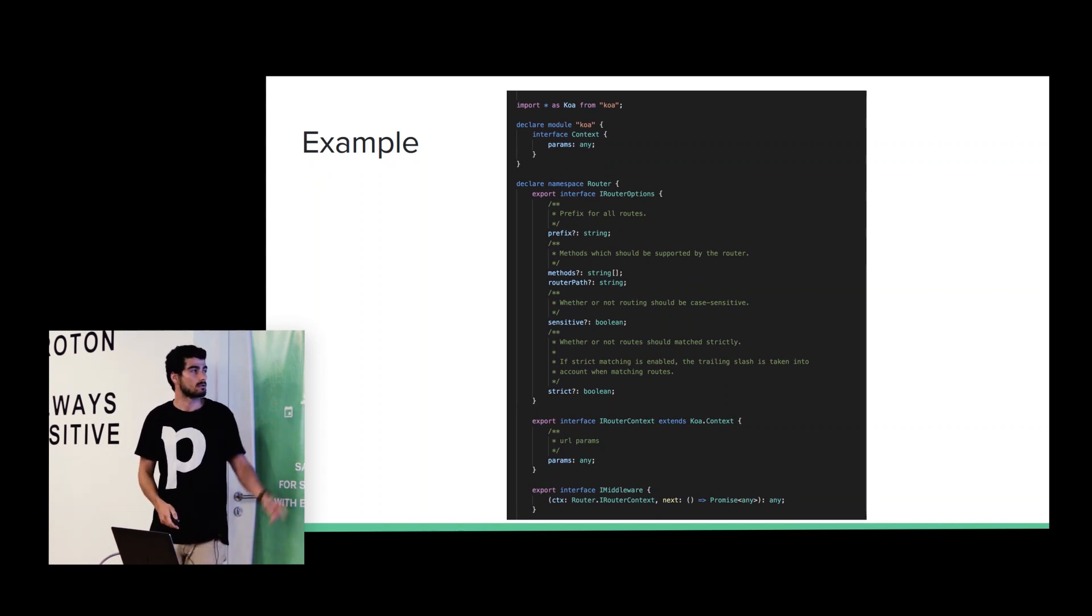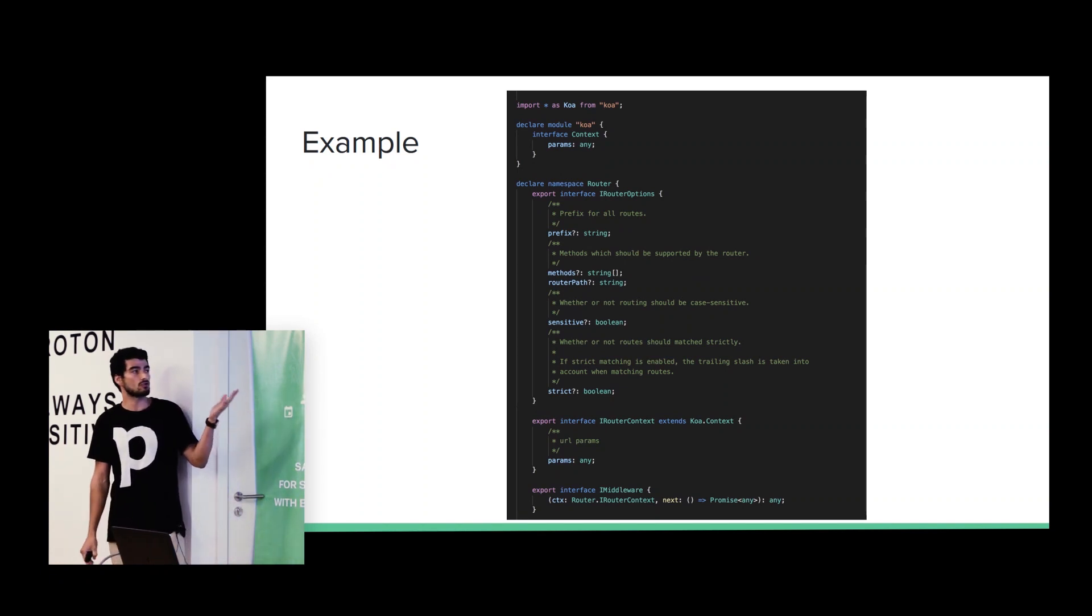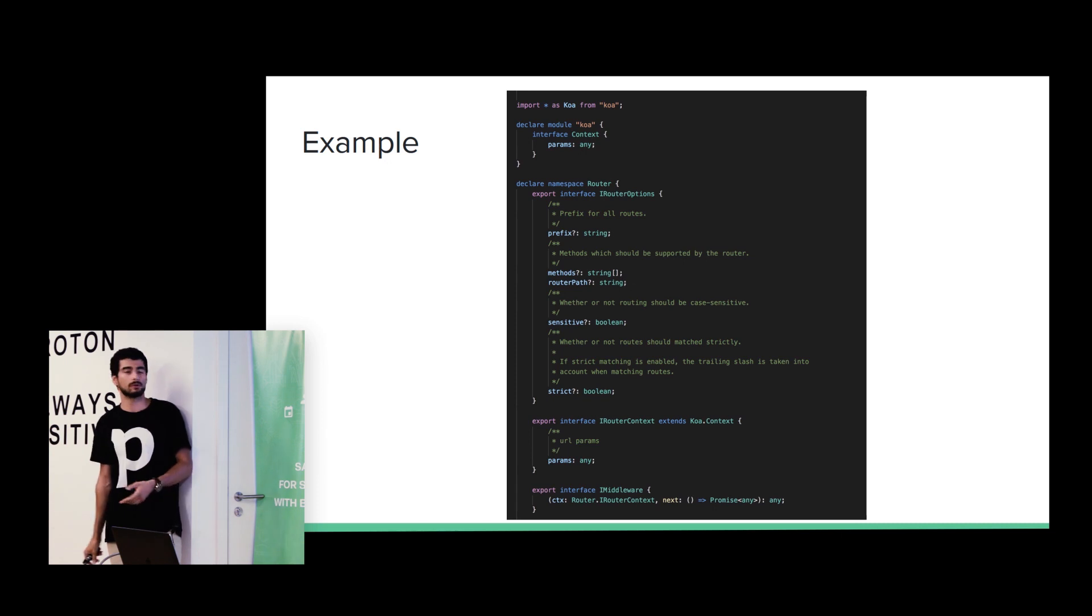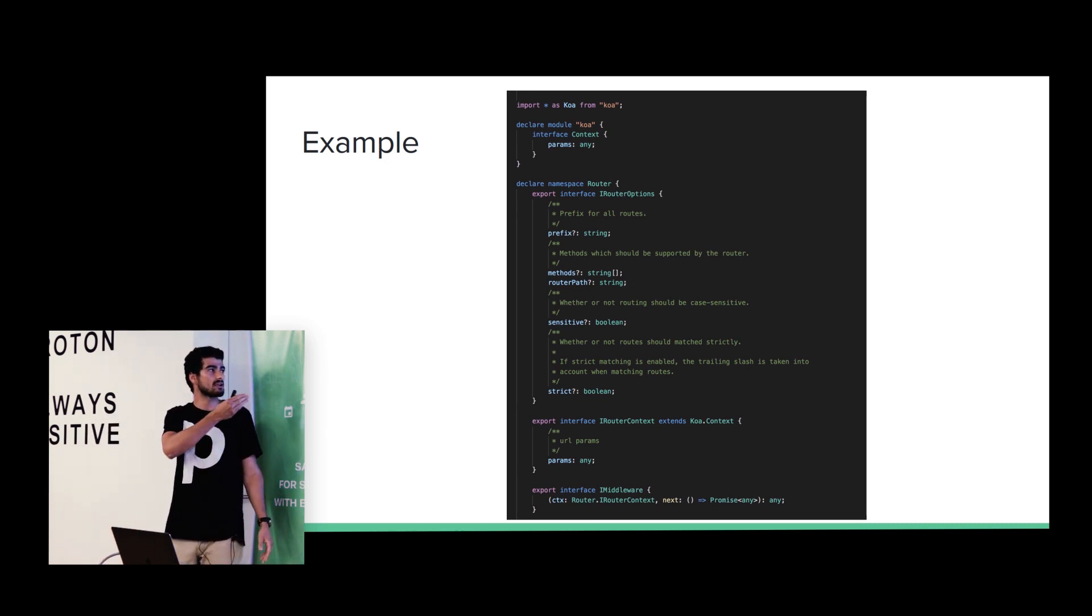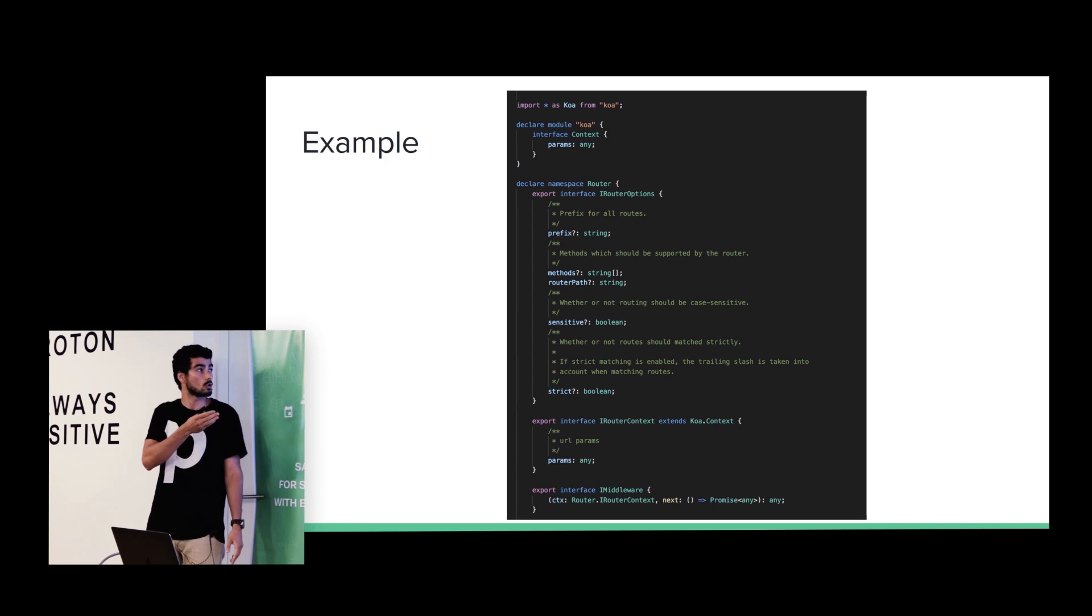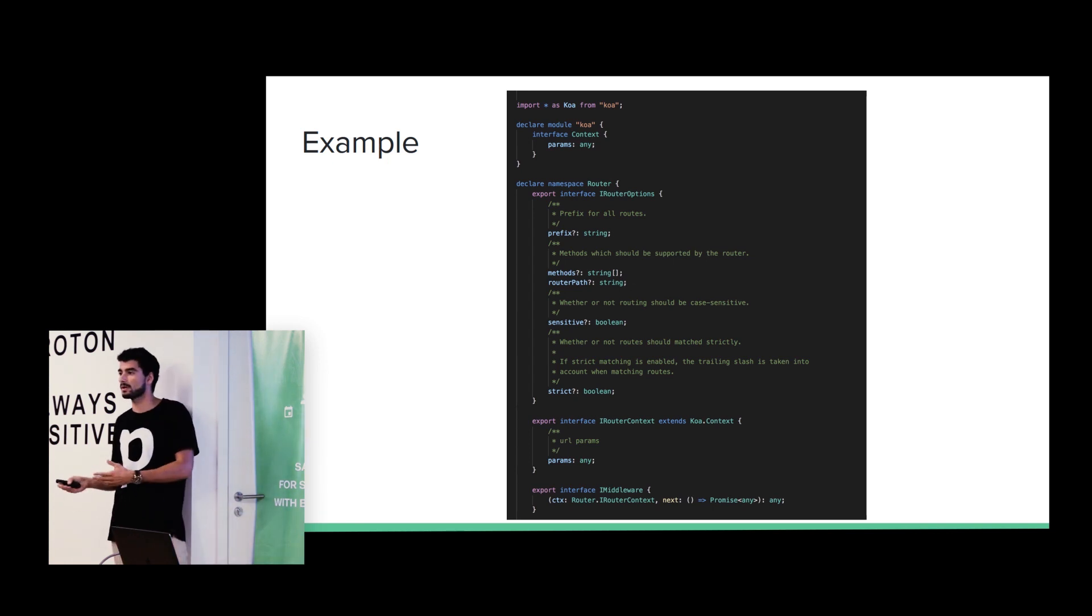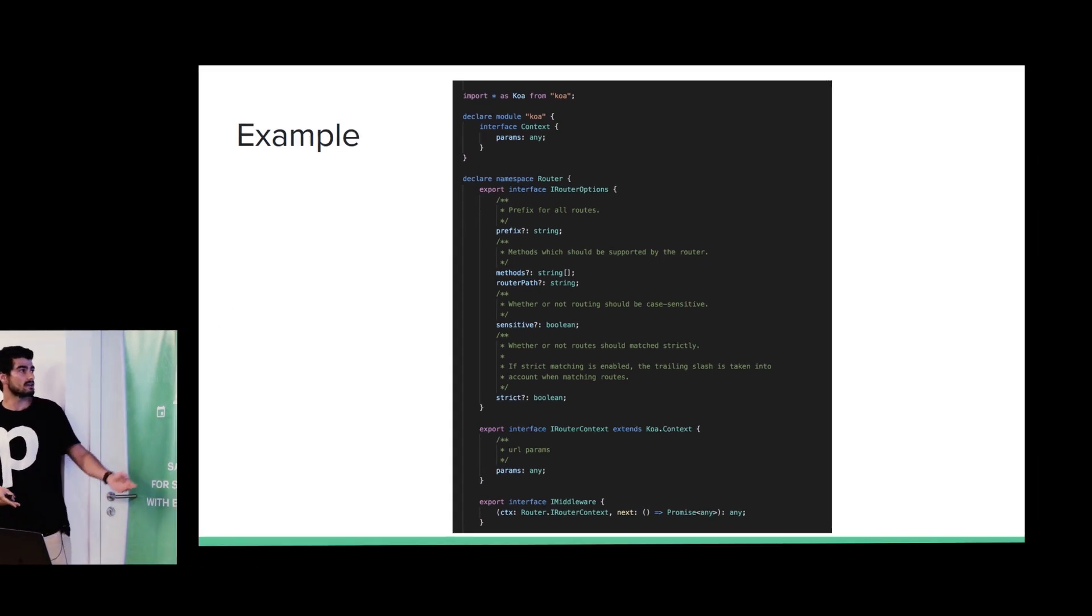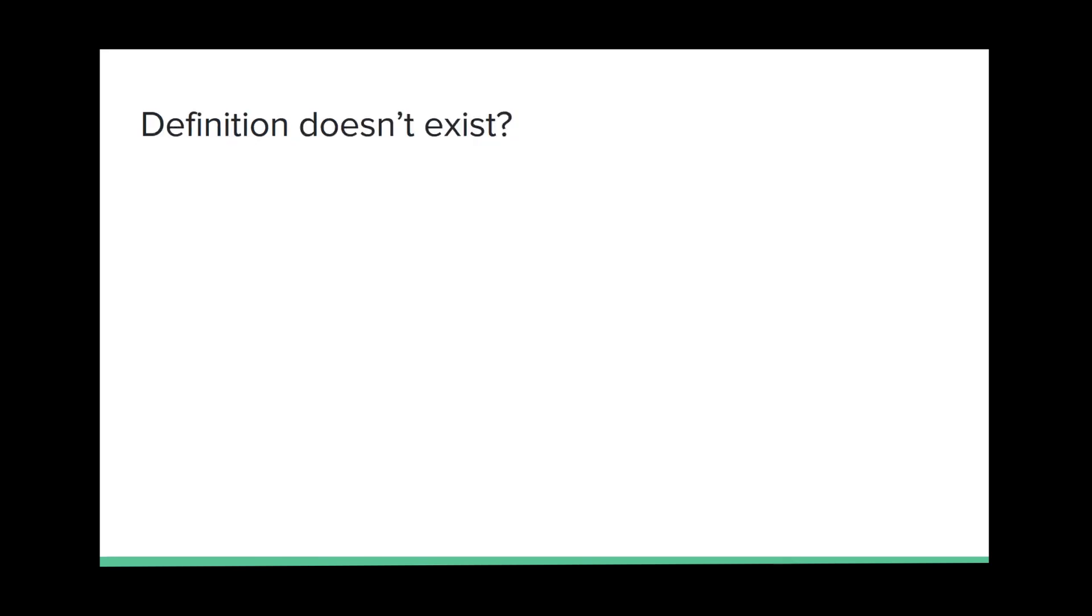Here is an example. So, here we have the definition of core. It's an HTTP library. Basically, we are declaring a module with the name core. It should be the same name of the JavaScript library. And then, as you can see, we are just describing the properties and the methods. There are no, like, implementation here. Because the implementation stays with the JavaScript library. Here we just describe the methods and properties.